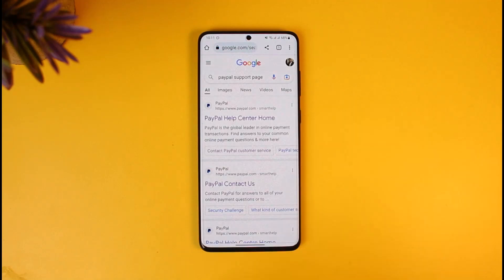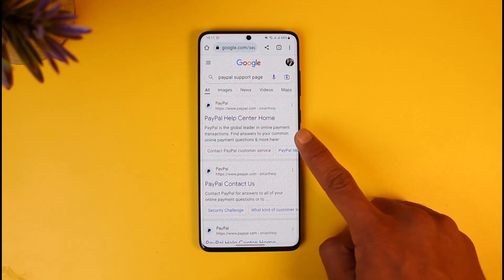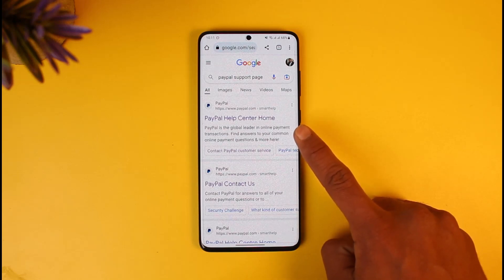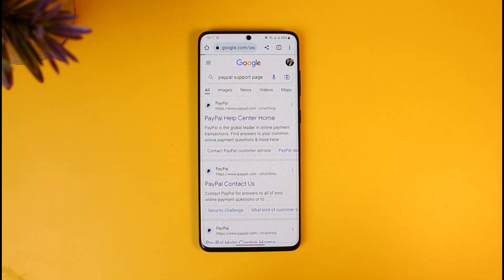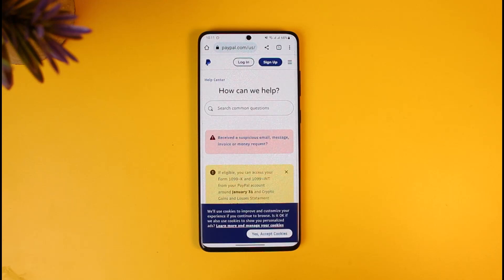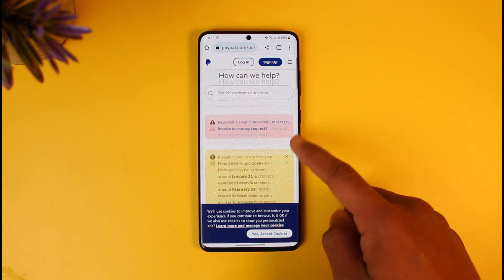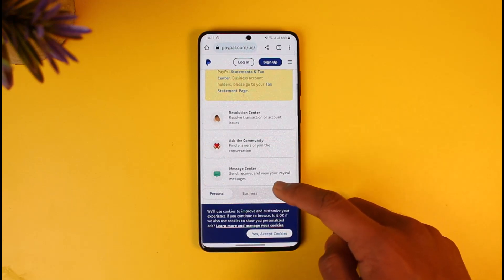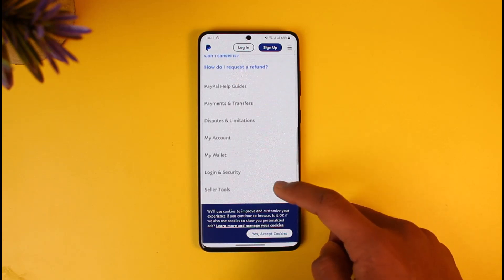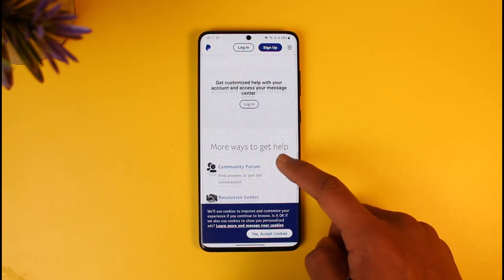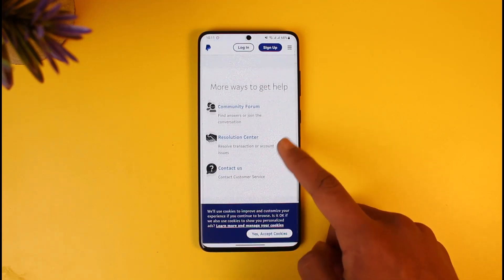Once you open your browser, in the search box type in 'PayPal support page'. You'll see the first link — PayPal Help Center Home. Go to that first link and you'll be able to see a list of ways PayPal can help you.